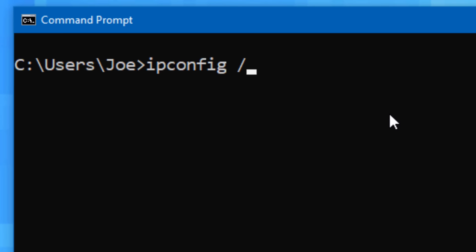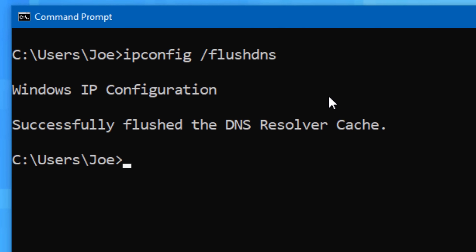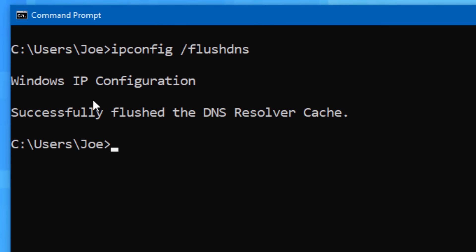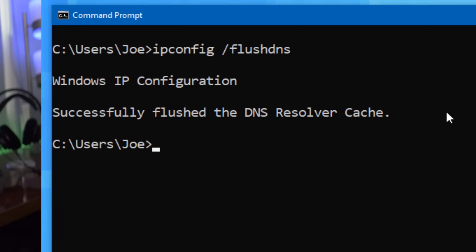Then another parameter is ipconfig slash flush DNS, which purges the DNS cache resolver, which is basically just the saved list of which IP addresses correspond to which websites. Sometimes this can be useful if you're having trouble accessing certain websites, or they're misbehaving in some way, or you've changed around your network settings on your local network. It can't hurt and might come in handy if you can try it.